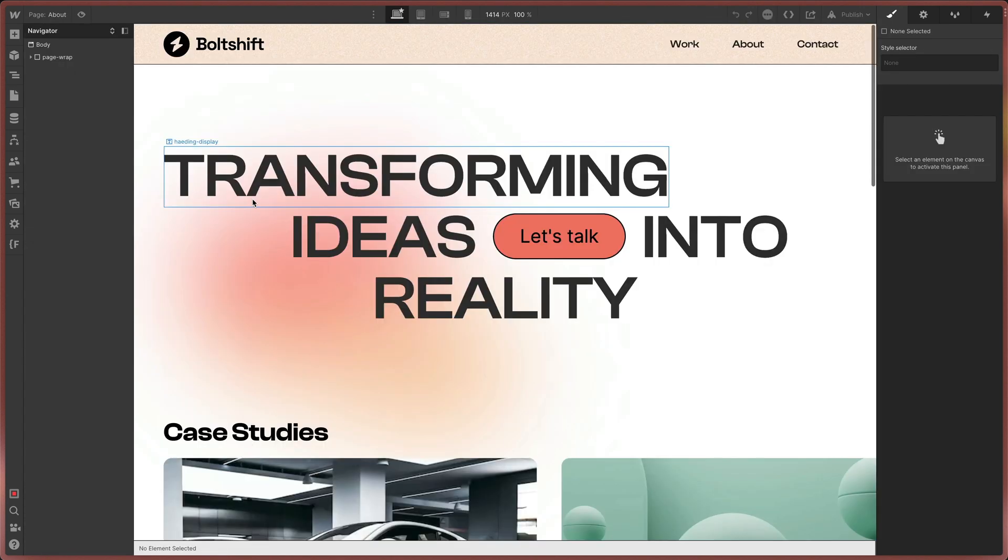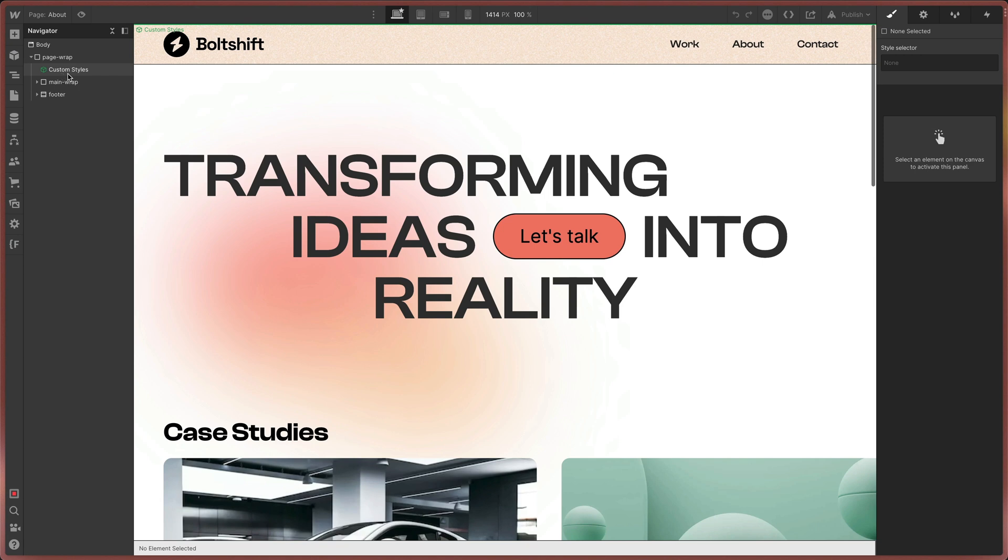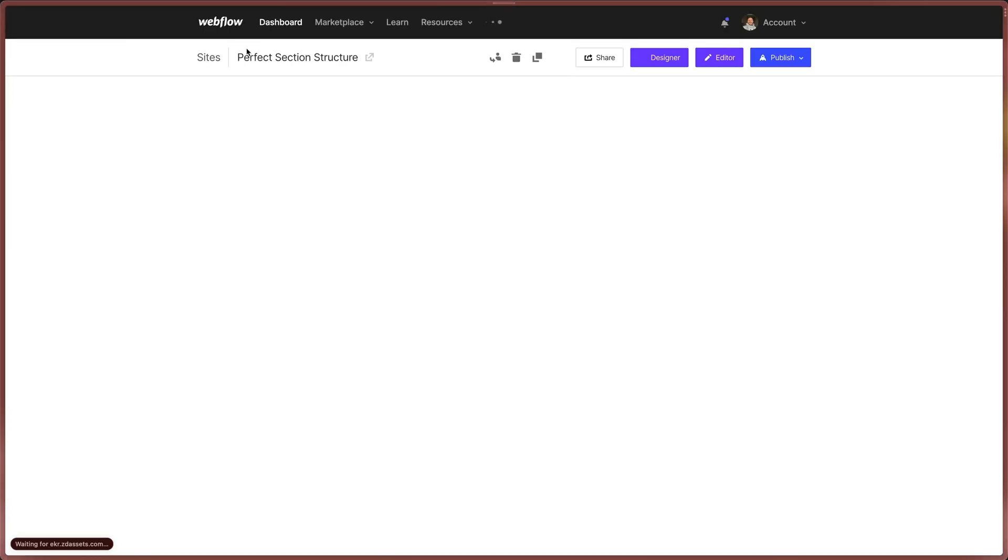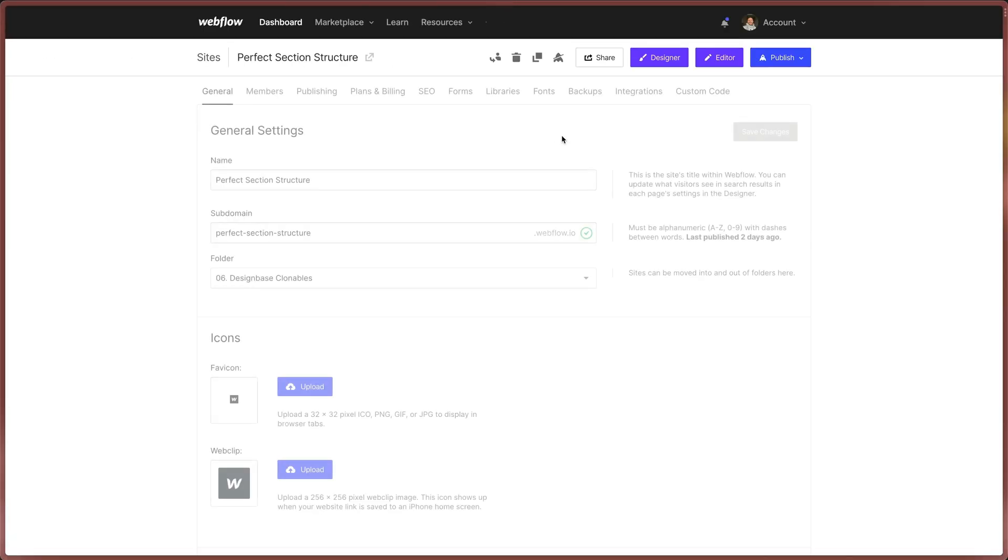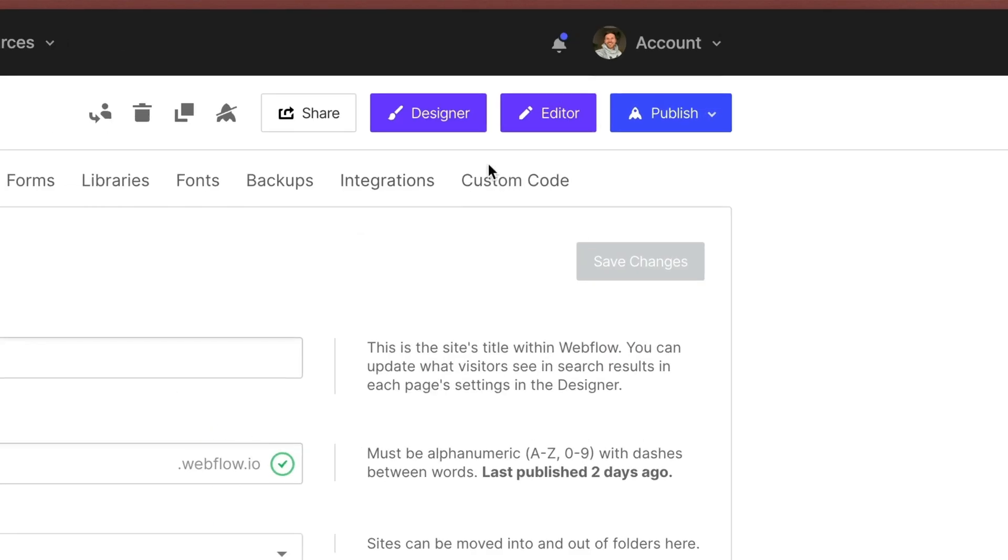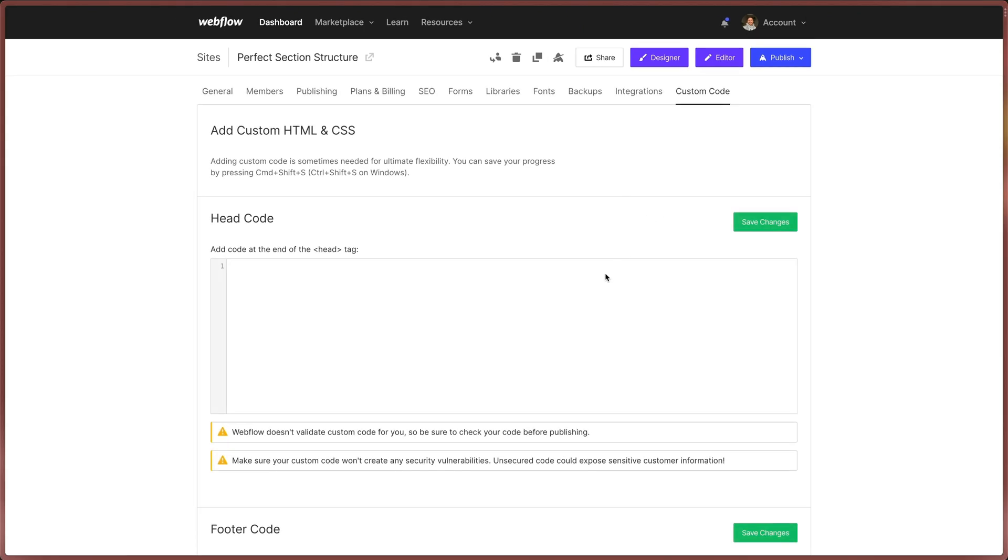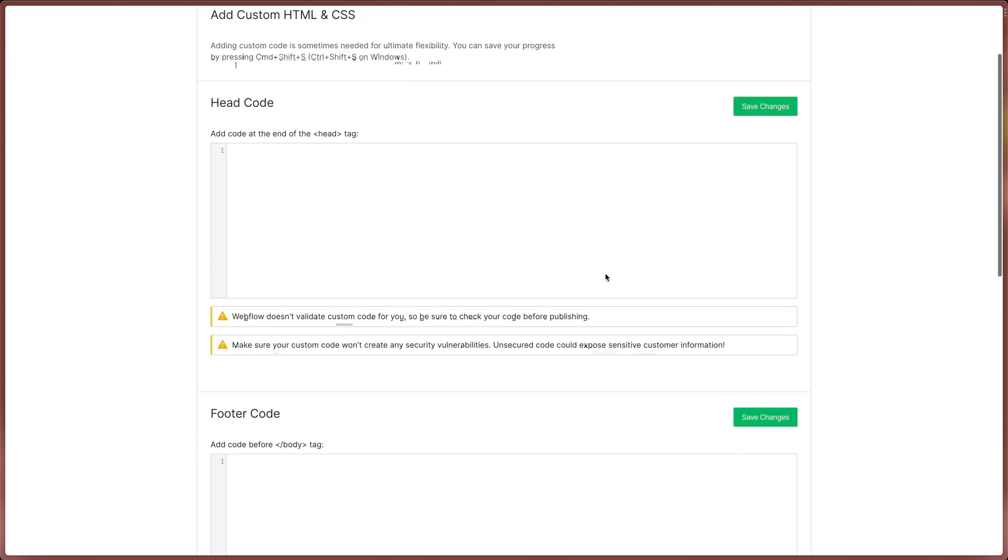Second, you must have the component in all pages. Because the embed field is a component your custom code stays synced over your entire project. And compared to putting your CSS into the custom code tab of your project settings you save up a lot of time.